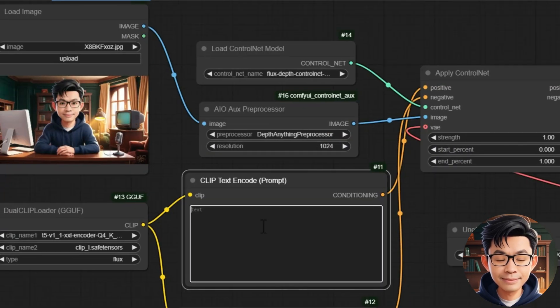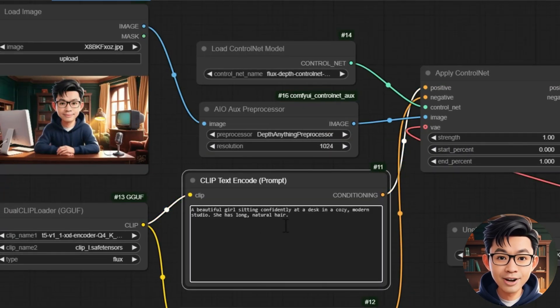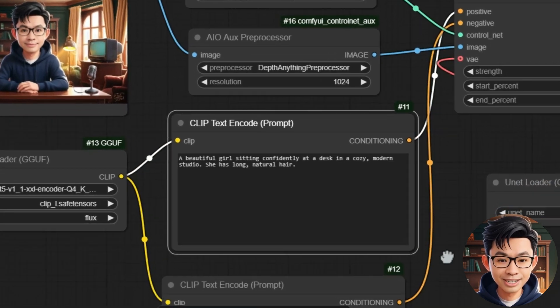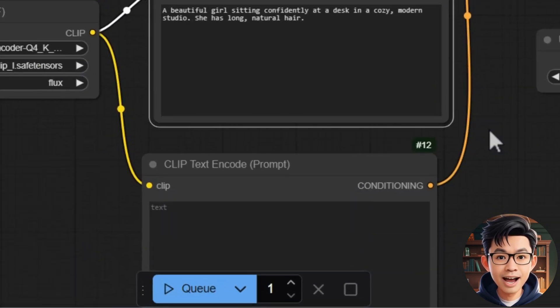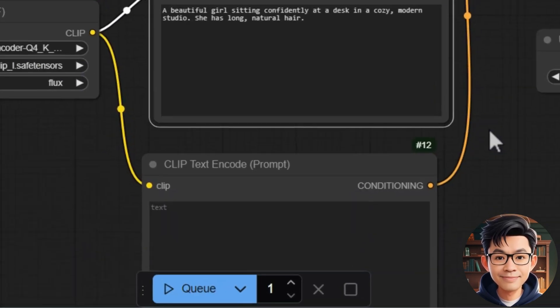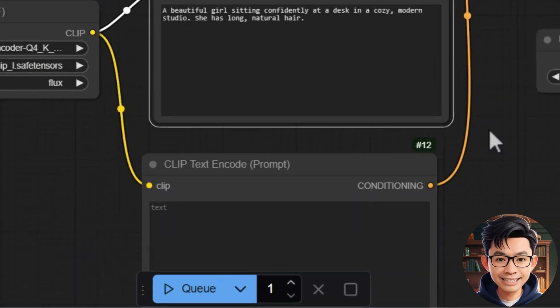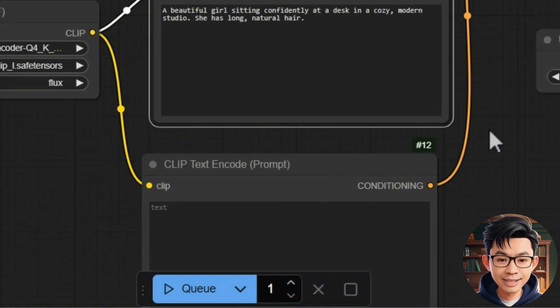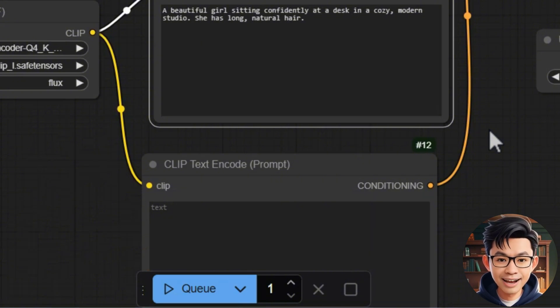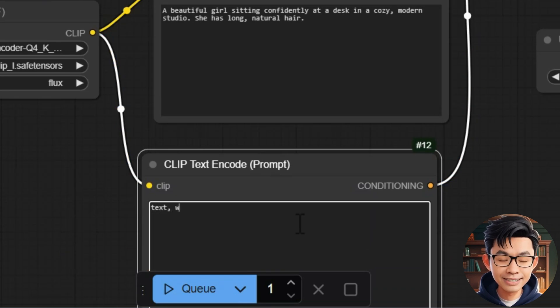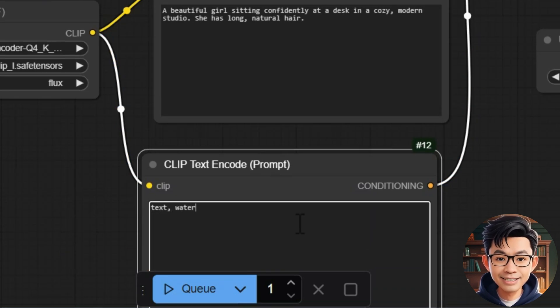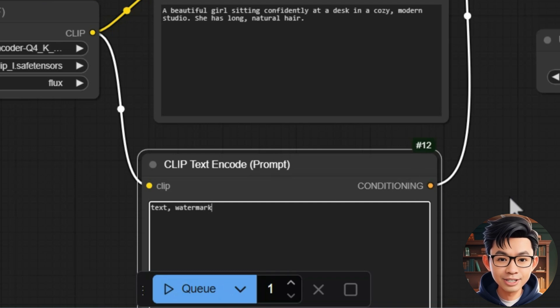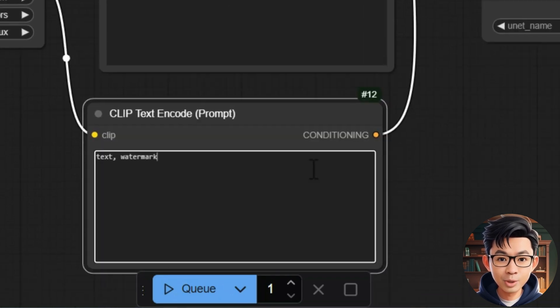Enter the positive prompt, for example, a beautiful girl sitting confidently at a desk in a cozy modern studio. She has long natural hair. Enter the negative prompt to remove unwanted elements. For example, text, watermark, blur to exclude text, watermarks, and blurriness from the image.